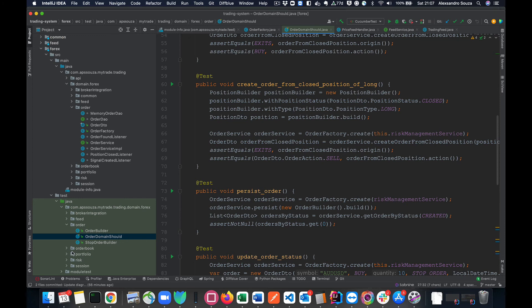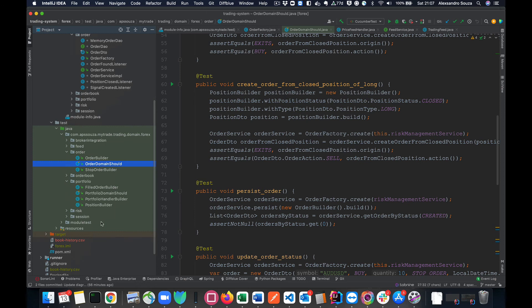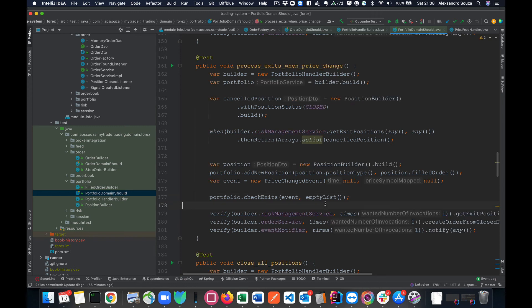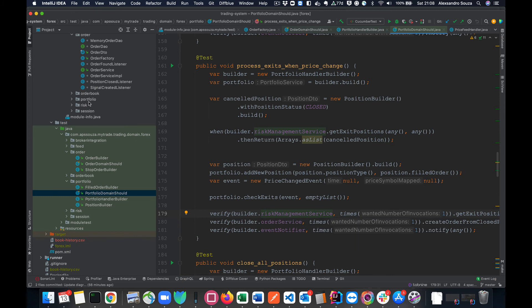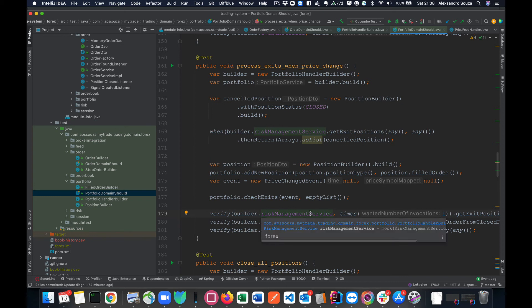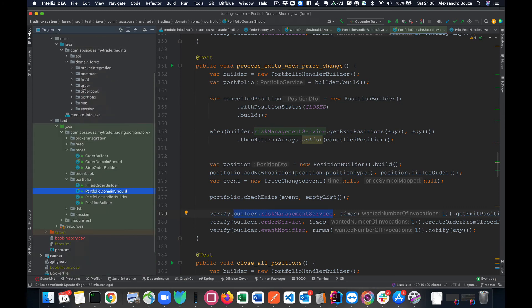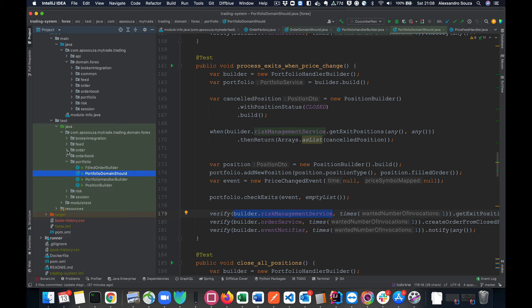This way we are protecting everything from the package to be accessed only from inside and exporting or making public the public interfaces or DTO objects or factory. Let's talk a little bit more about factory, and I think a good example would be factory from broker integration.